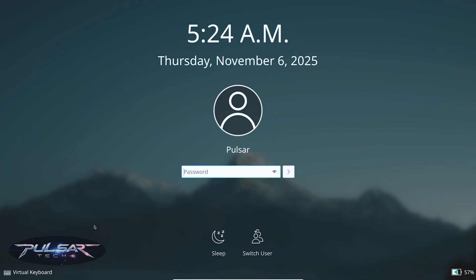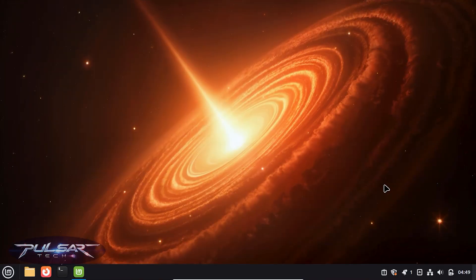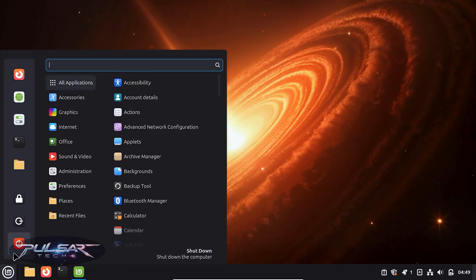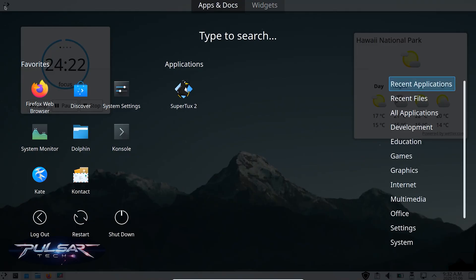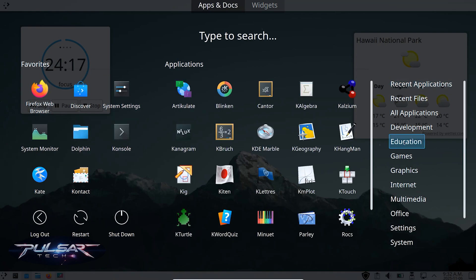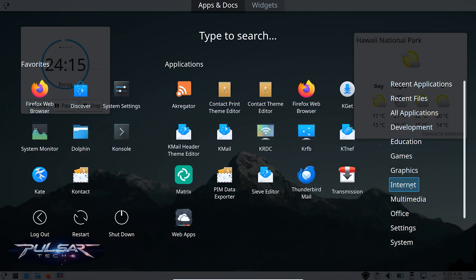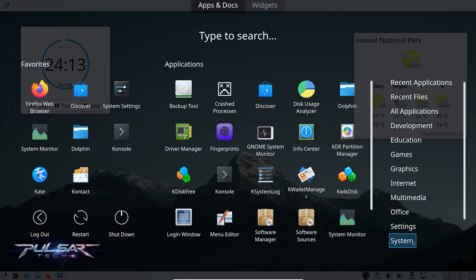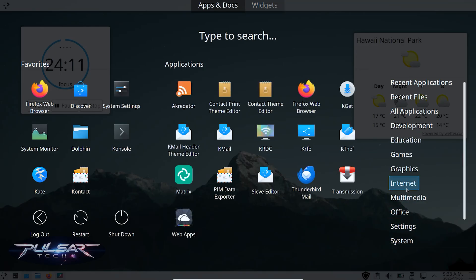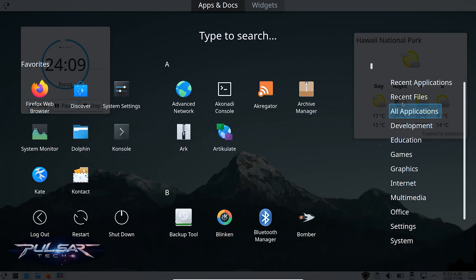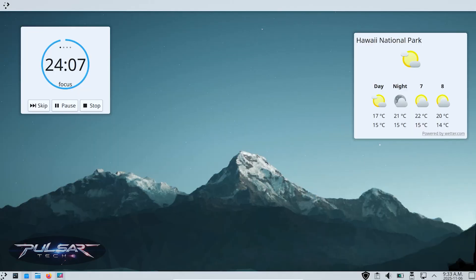Hey everyone, welcome back to the channel. Today we're taking Linux Mint, one of the easiest and most beginner-friendly distros, and we're giving it a Plasma-powered makeover. I'm going to show you how to install KDE Plasma desktop on Linux Mint Cinnamon step by step. By the end of this video, you'll have a beautiful Mint plus Plasma hybrid system, and we'll also talk about whether it's actually worth doing. So let's dive right in.